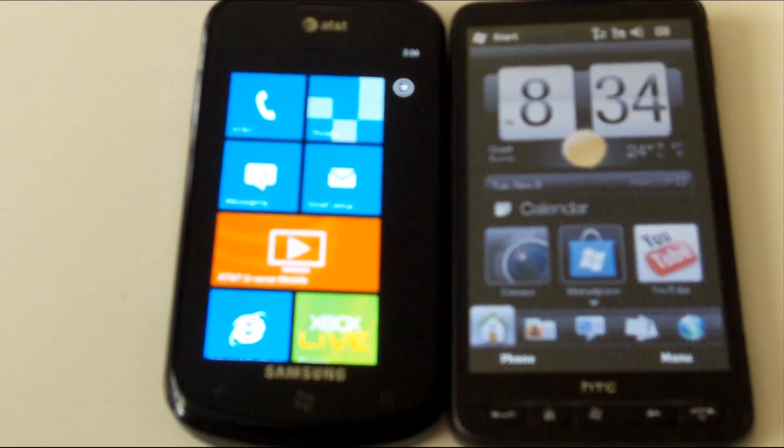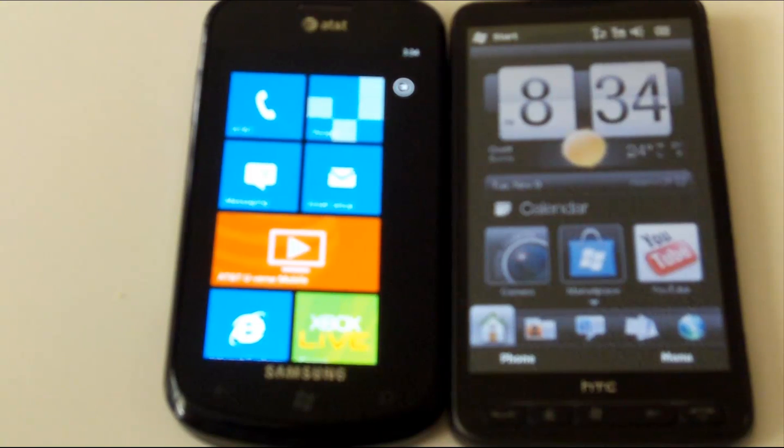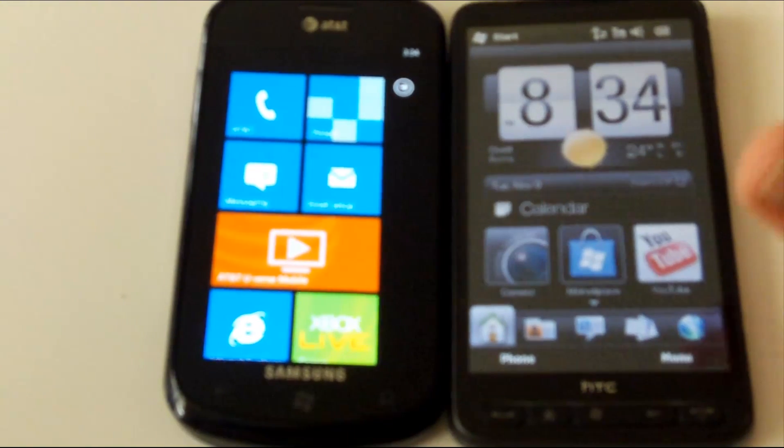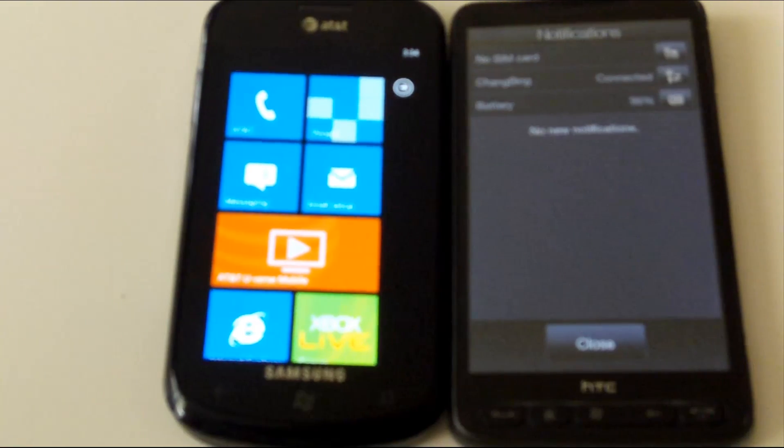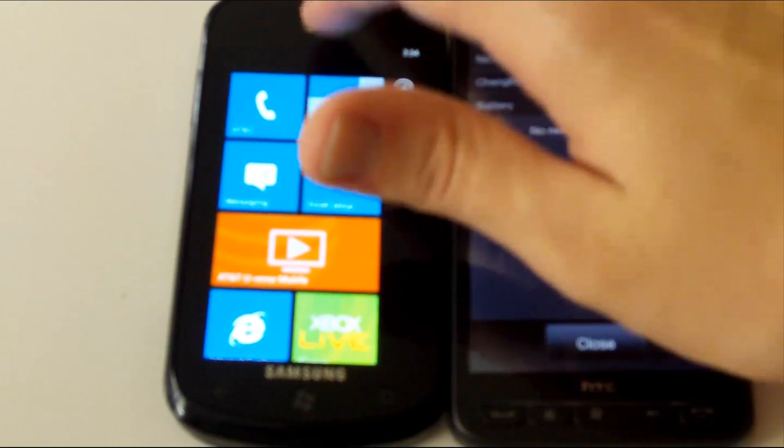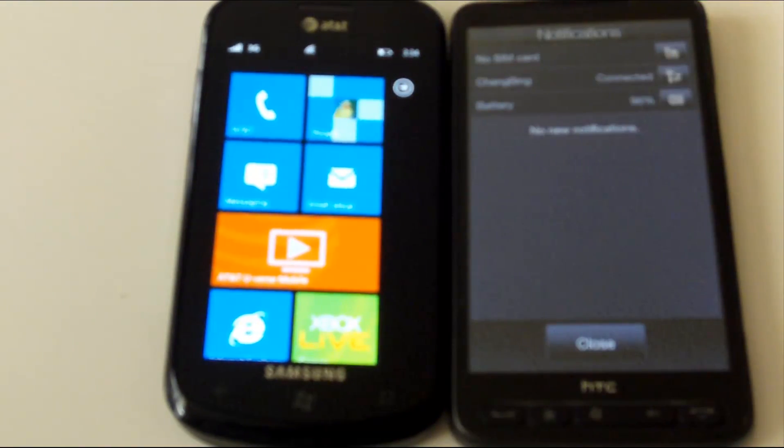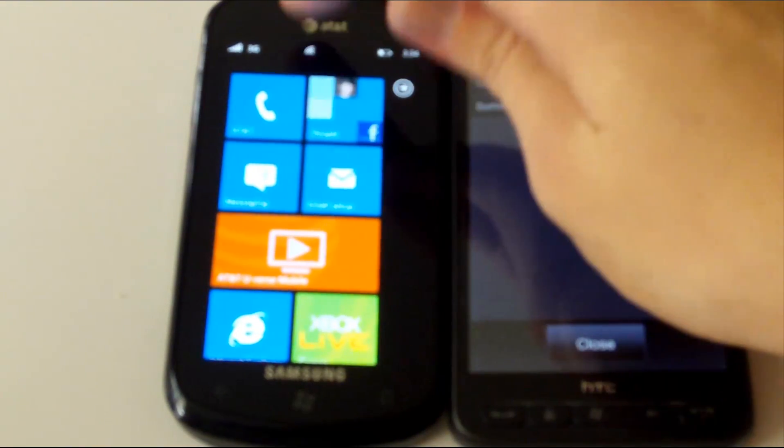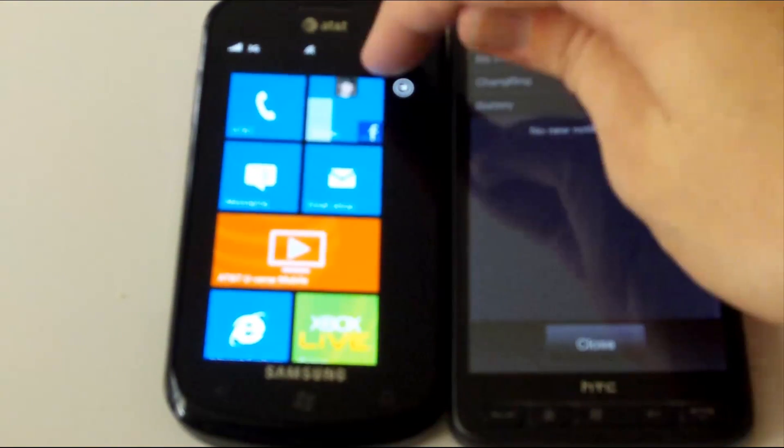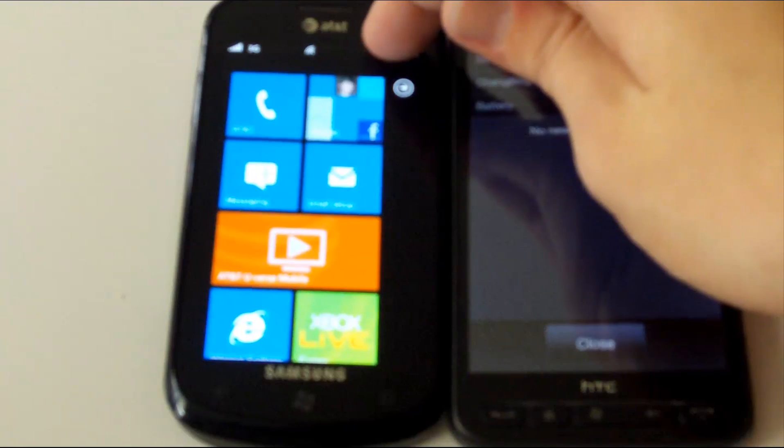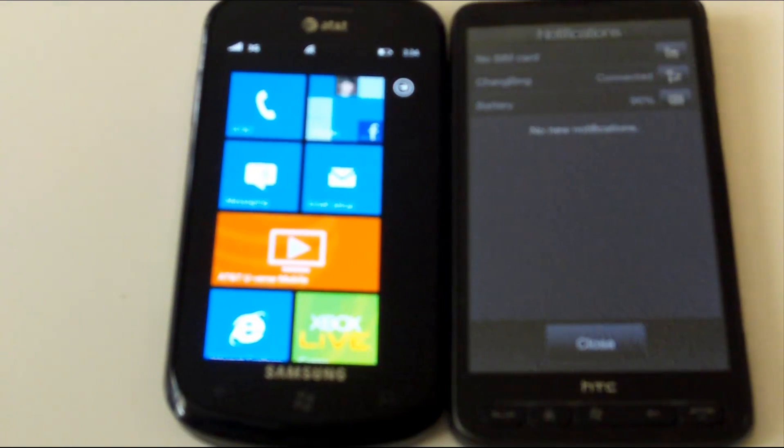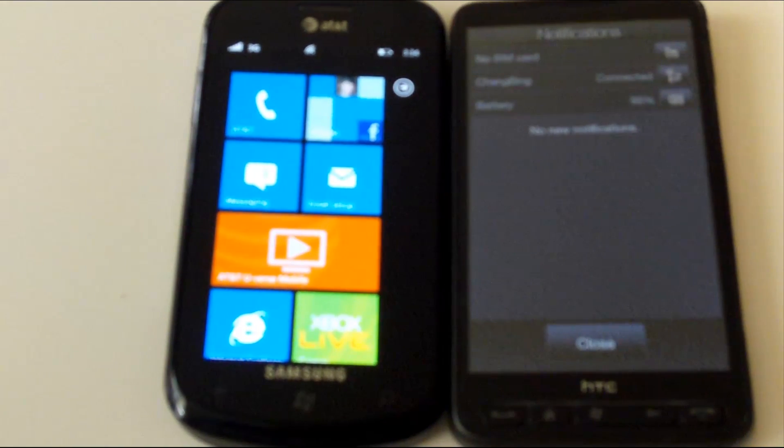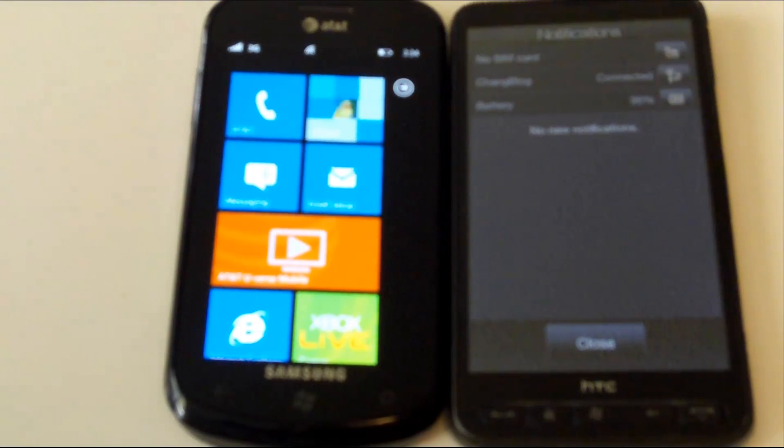Another thing the Windows Mobile device seems to beat the Windows Phone 7 device in is notifications, where you can view all your notifications simply by tapping up on the top, whereas on the Windows Phone 7 device, you can view your notifications, but there's no way to actually jump into them without actually going into the respective application or hub.